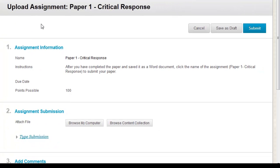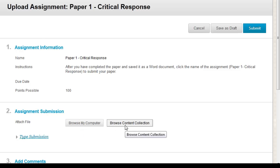If your assignment directions tell you to submit a document, then click on the Browse My Computer or Browse Content Collection button, depending on where your file is stored, to locate and select your file.